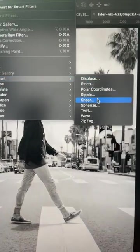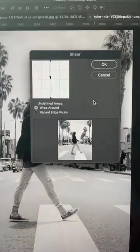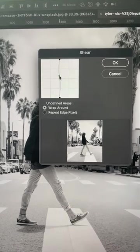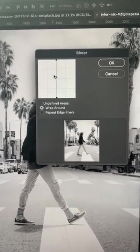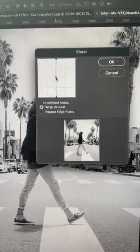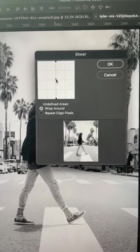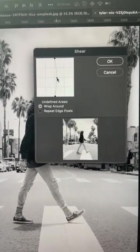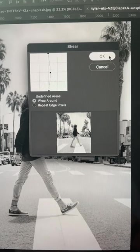Now I'm going to go to Filter > Distort and I'm going to use the Shear filter, but you can use any sort of distortion or difference on this channel that you want. I'm just going to slightly move it over a bit and I'll use wrap around pixels in my case. Repeat edge pixels could work too.